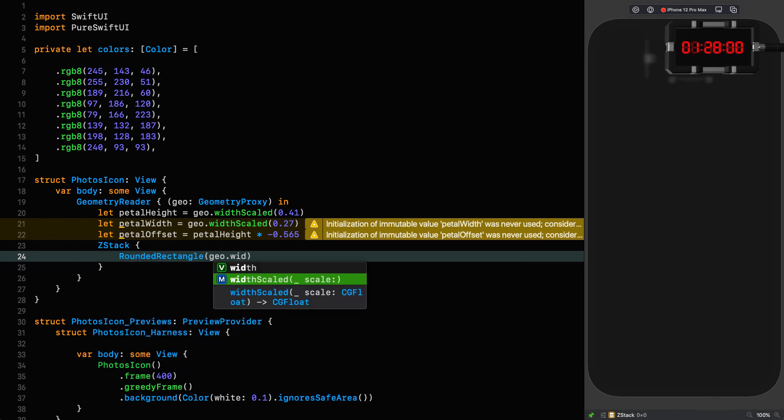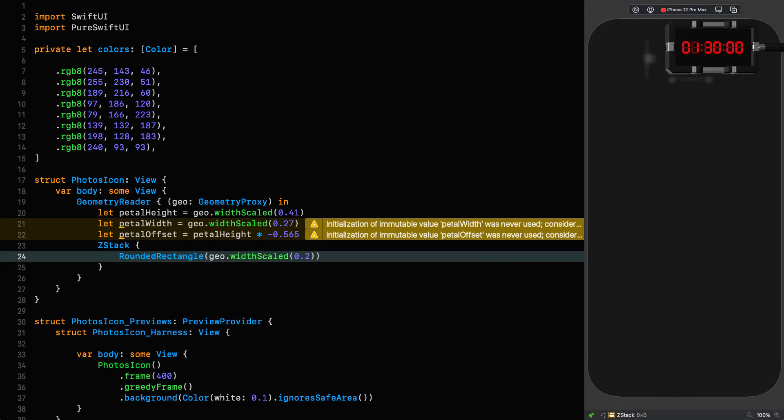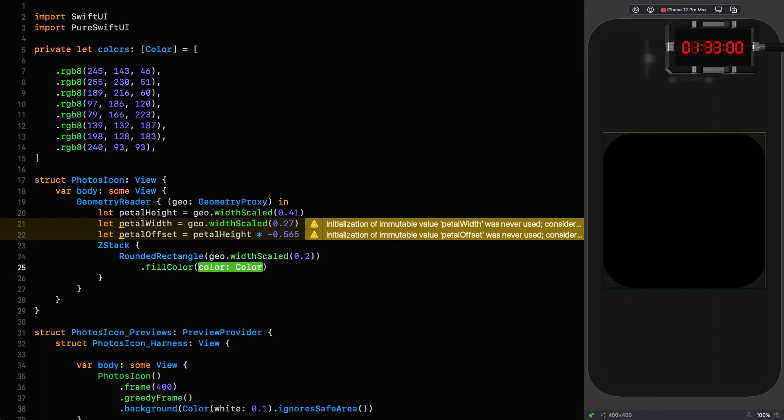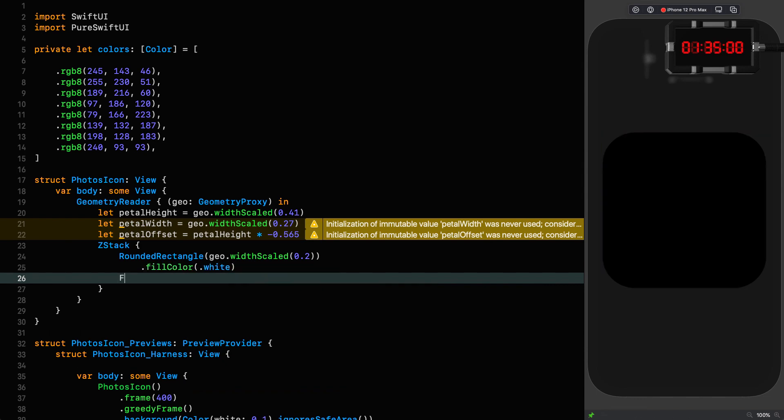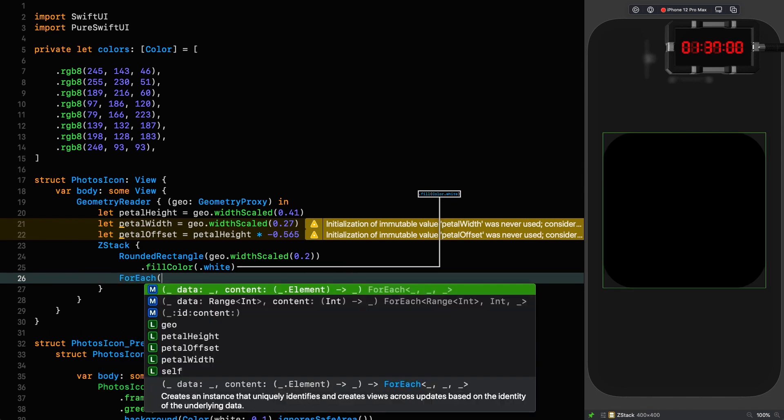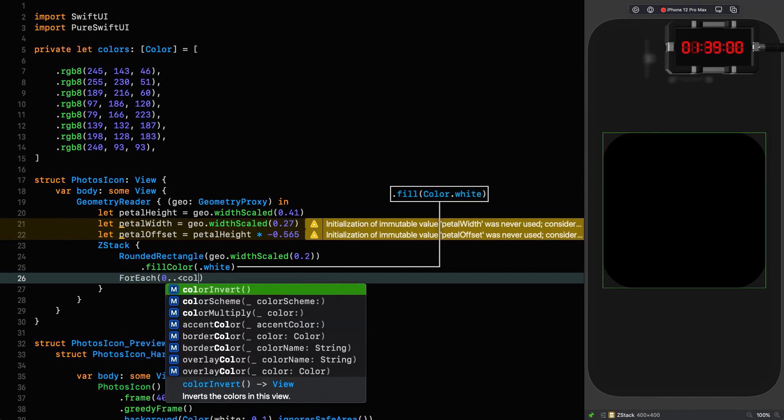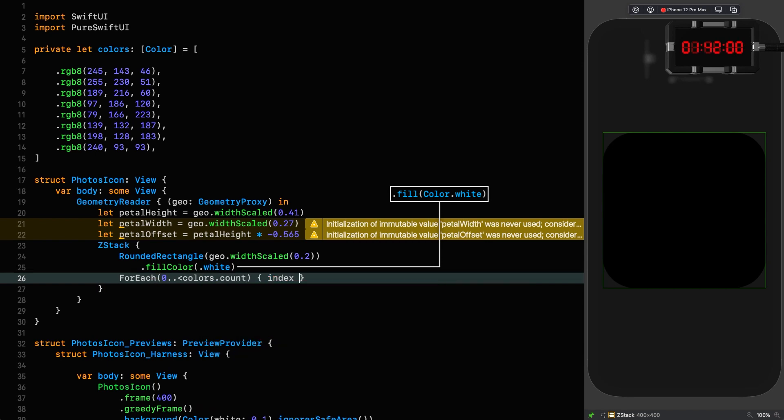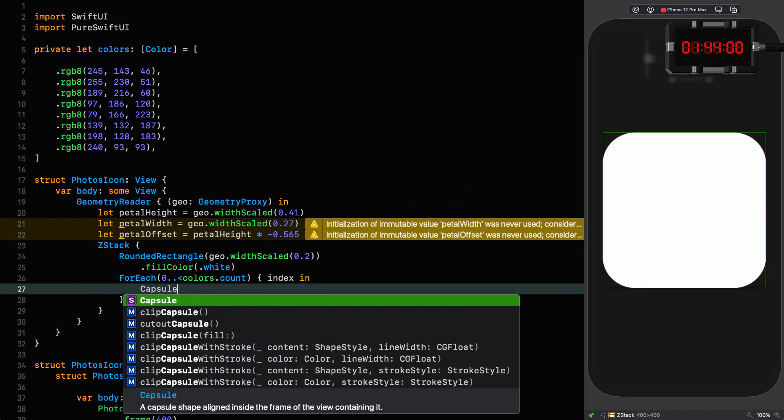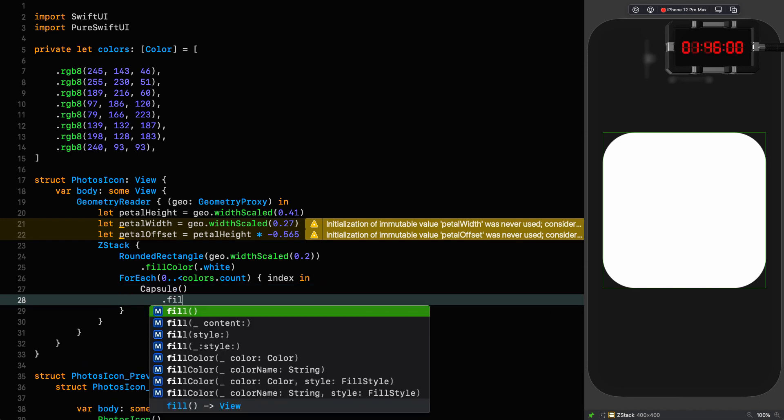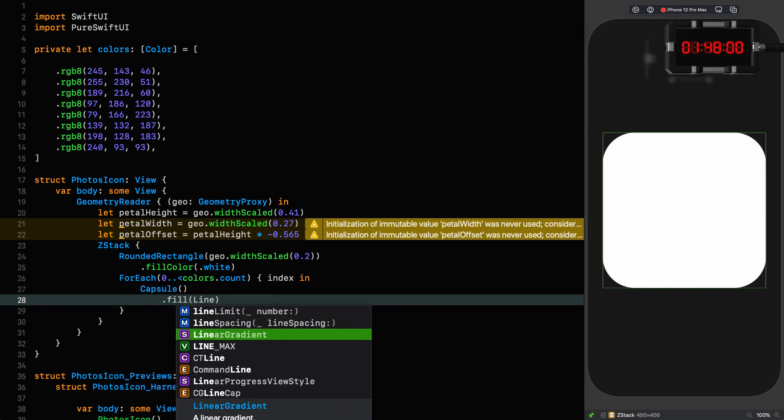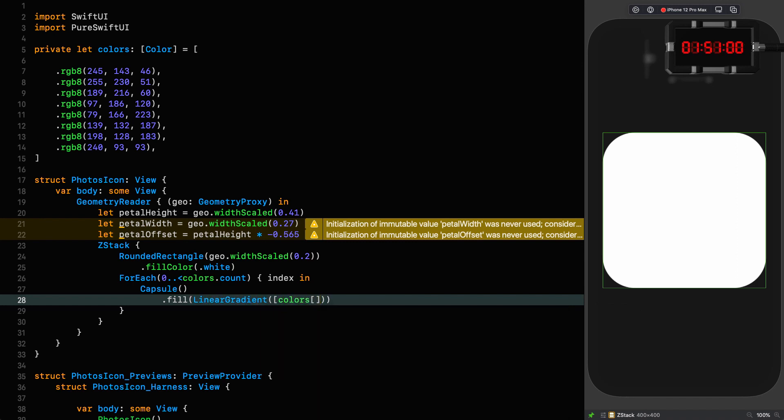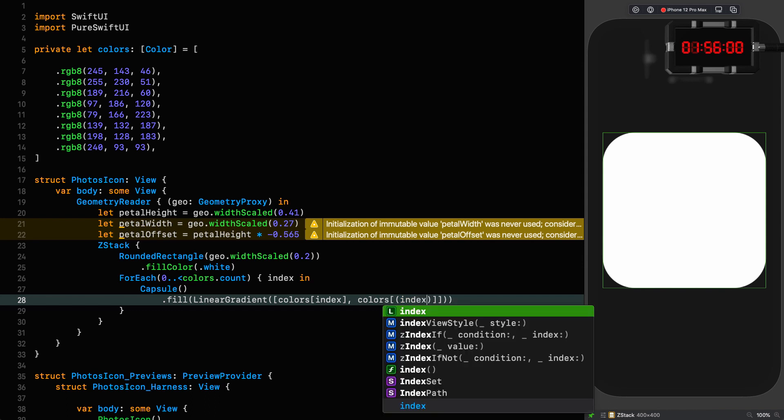First thing we need is a rounded rectangle of 20 percent of the width for the corner radius, and we can fill that with white. And then we just loop around our petals. Colors count index in, each petal is a capsule which we're going to fill with a linear gradient.